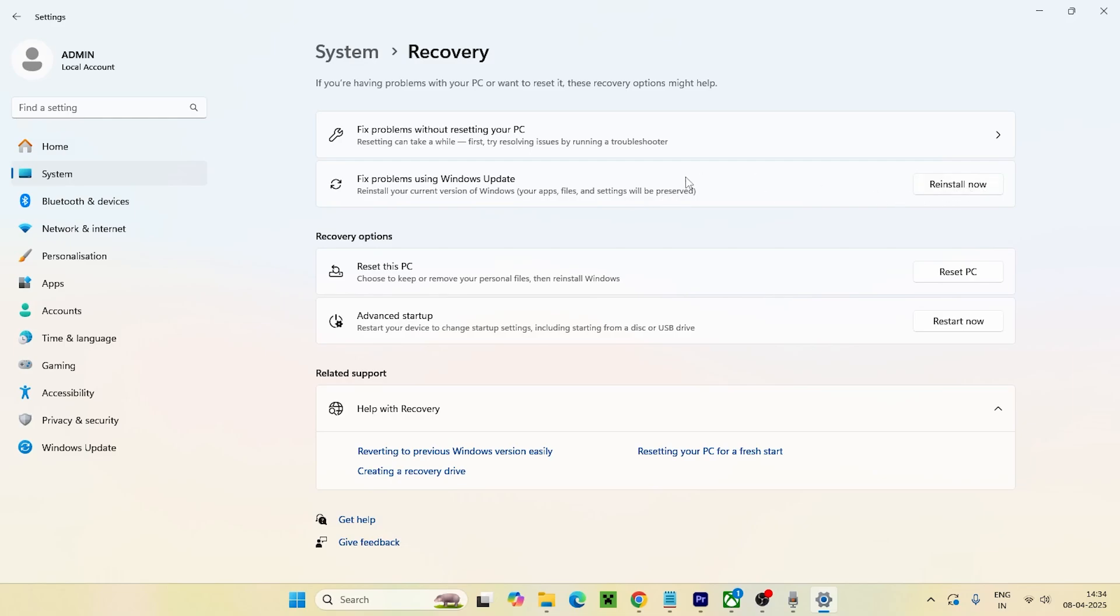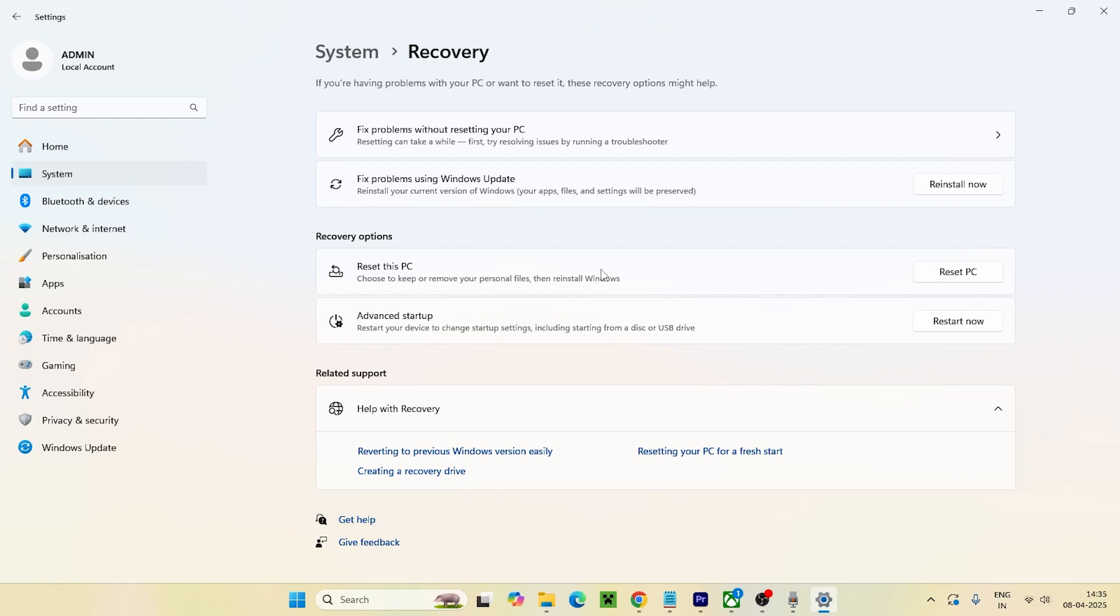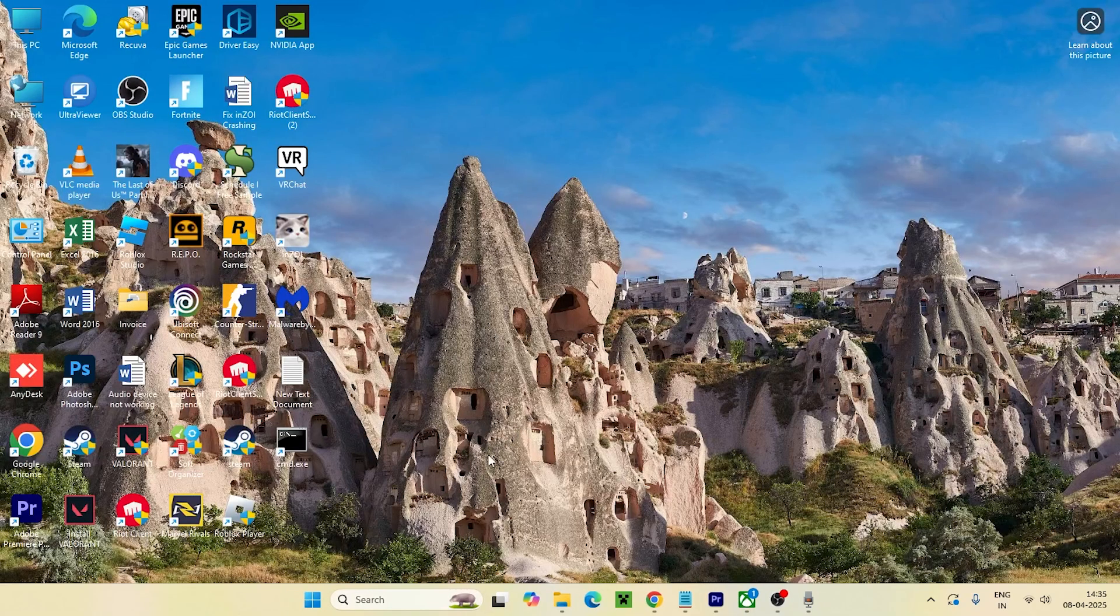Most probably that's going to fix the issue as well. Last and the least, we can try resetting the PC, which even worked for many users. Just go over here and go for Reset PC. All these kinds of files will be saved but your Windows will be reinstalled and that is going to help in this particular case.